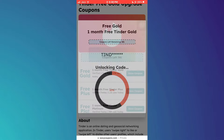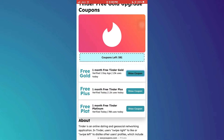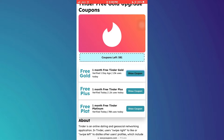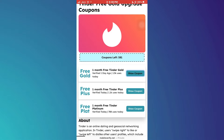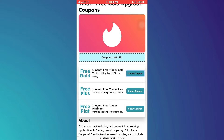So that's basically how you can get free Tinder Gold promo code. And that's it for this video. If you find this helpful, consider subscribing and giving this a big thumbs up. Thanks.